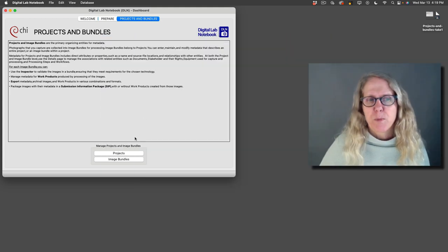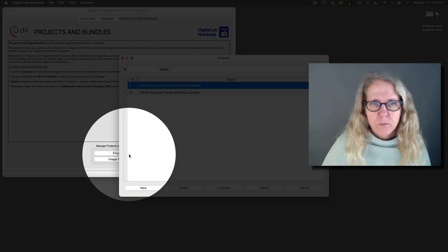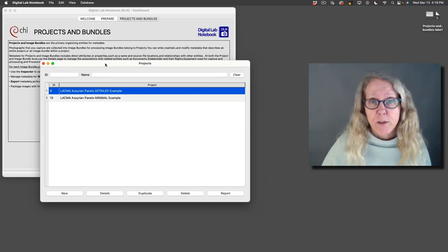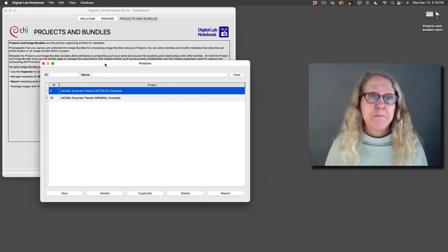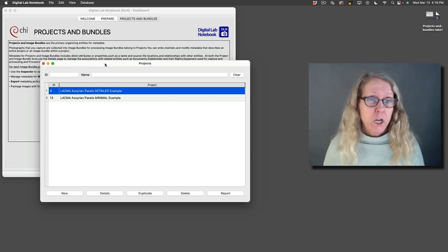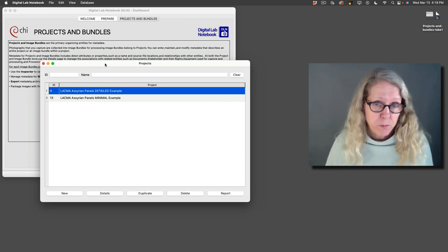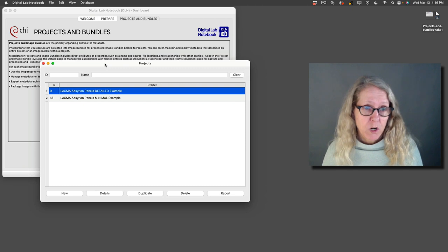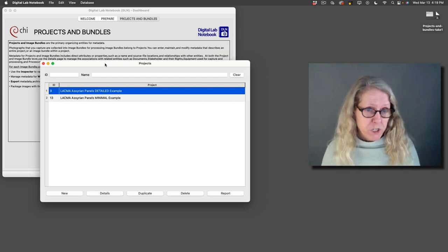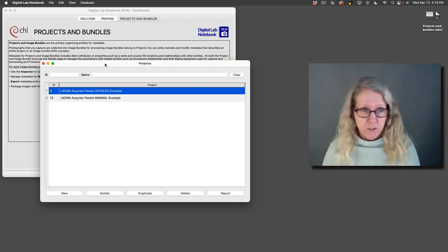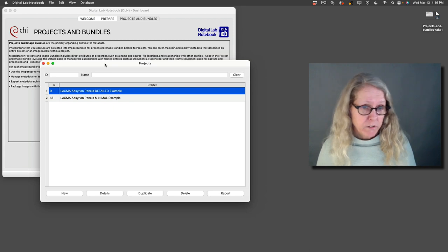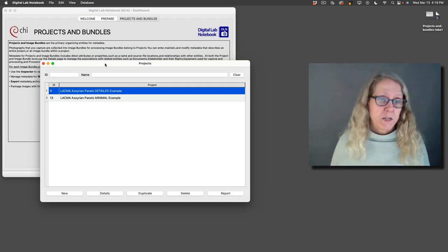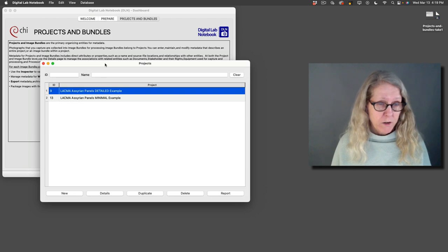So let's talk about projects. What a project is is just a way of grouping your image bundles and managing your imaging work. So it can be whatever you want it to be. It can be all of the imaging work around a particular exhibition, around a particular archaeological dig, around a training class, whatever makes sense as a way of organizing your work.